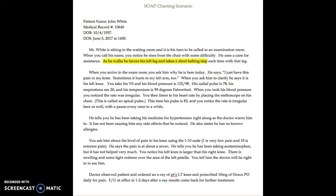Based on what I've highlighted, I'm going to chart all of this information onto the actual SOAP note. Here is our sample SOAP note. I've abstracted the information from the scenario and included it on the form. At the top is the patient data: John White, his medical record number, date of birth, no known allergies, date of service, and time of appointment. I'm going to scroll down to where each SOAP section is shown.